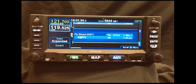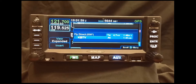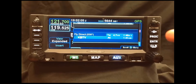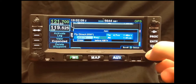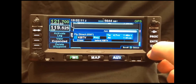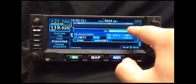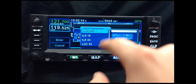Now that we've completed the en route portion of our flight plan, we can now set up for an instrument approach to our destination. There are a couple of different ways to insert an approach to our destination. You can press the procedure button, you can use the outer knob to scroll up to the approach bubble, or you can tap on the approach bubble.